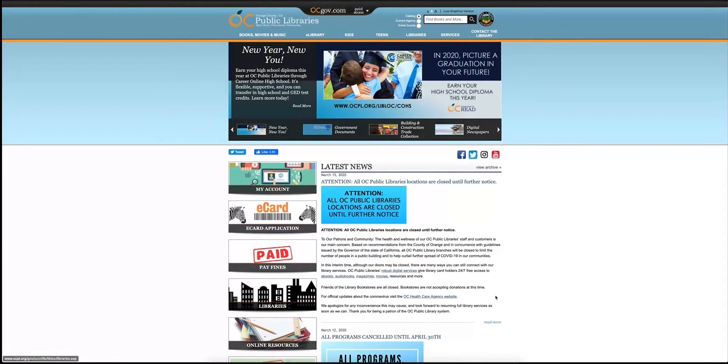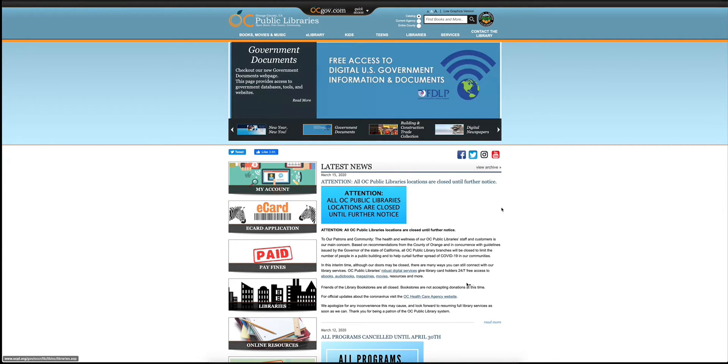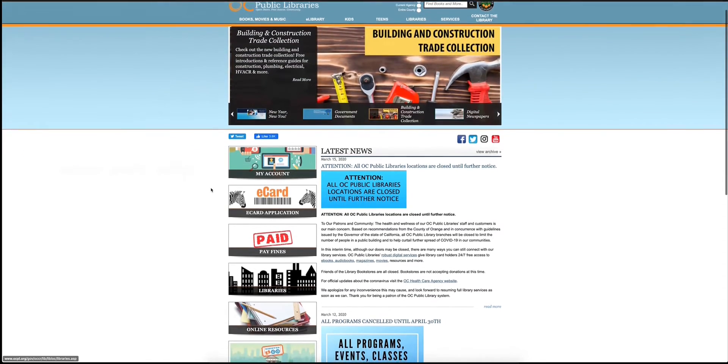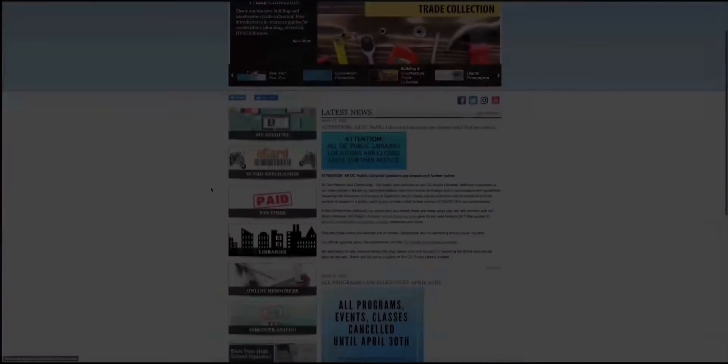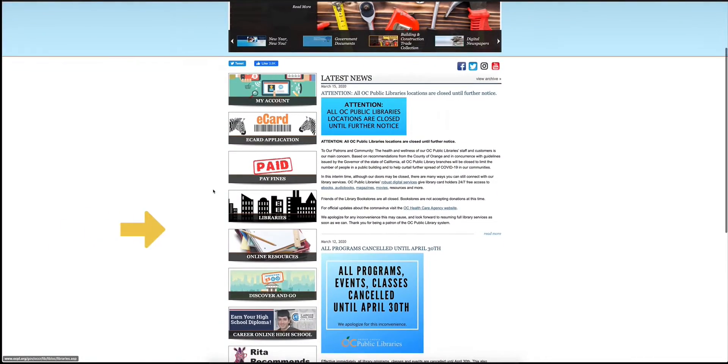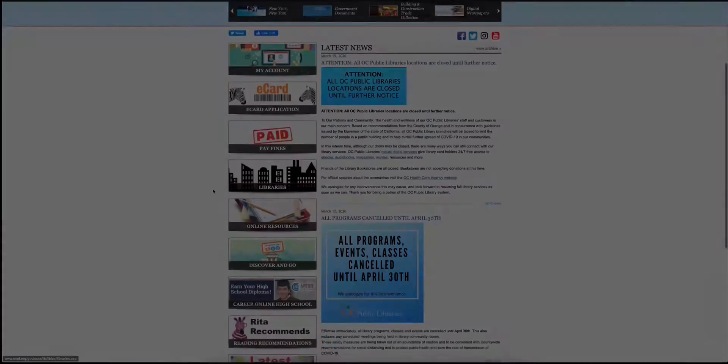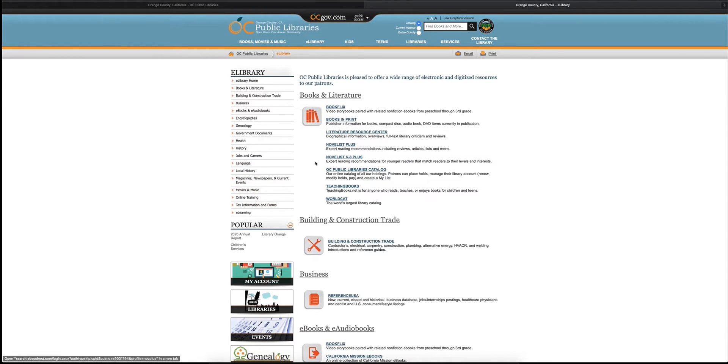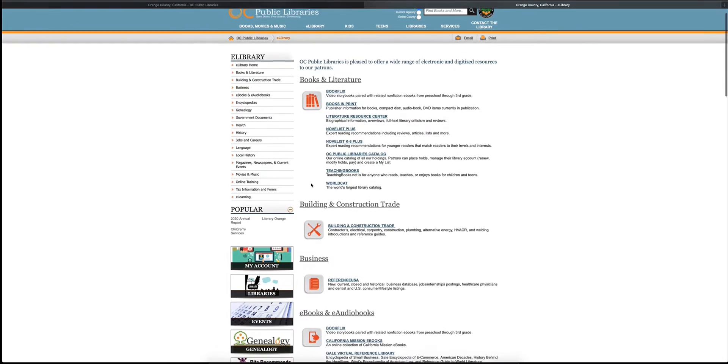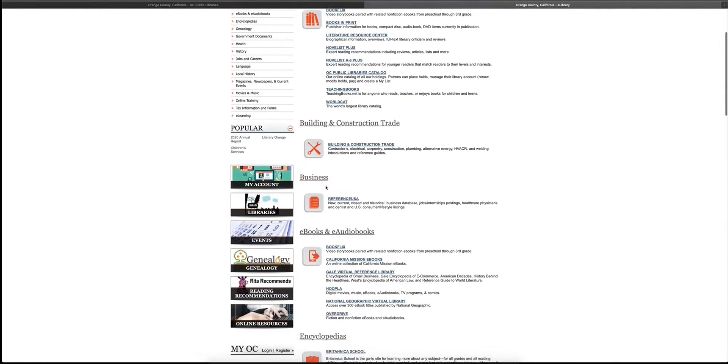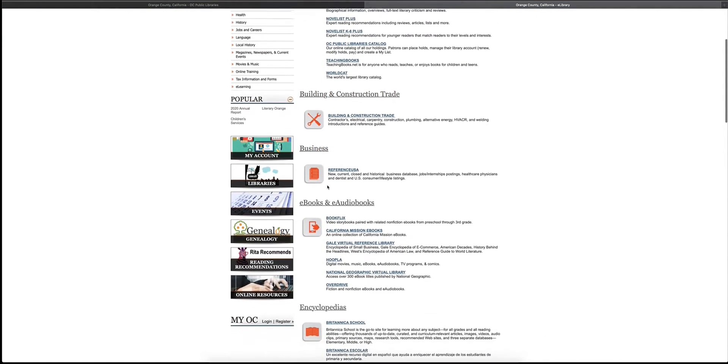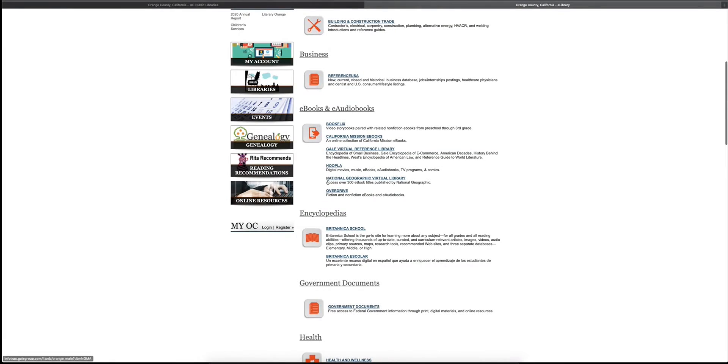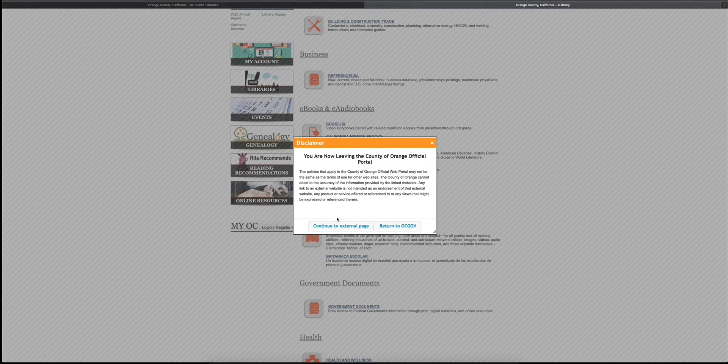Today we'll be discussing how to use ebooks and audiobooks. If you go to our website at www.ocpl.org, you can access our site and scroll down to the online resources. There are a variety of e-library resources that you can select, but today we're focusing on ebooks and audiobooks. Scroll down to the ebooks and audiobooks section, select Overdrive, and this will take you to an additional web page.